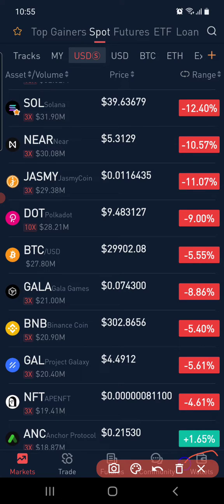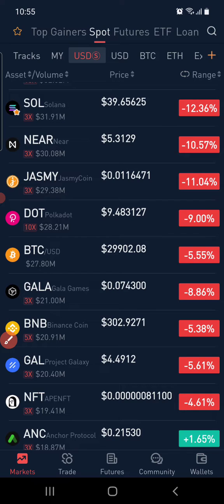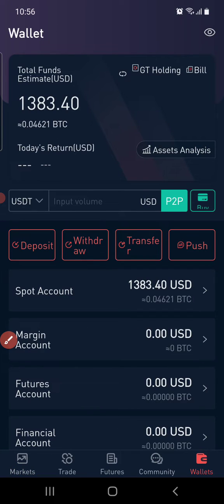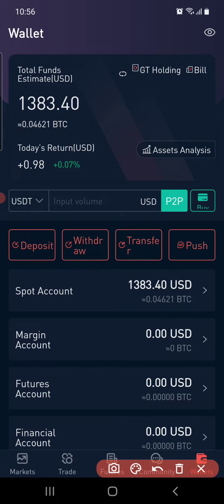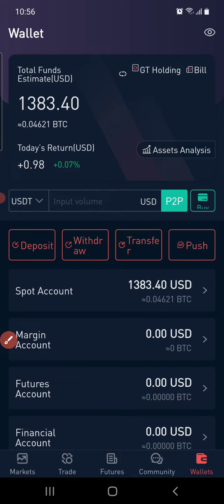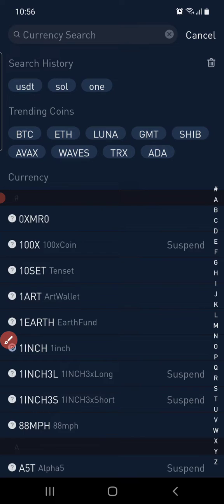Go to Wallet — it's down here. Click on Wallet, then go to Spot. Even without Spot, as long as you're in your wallet, just click on Deposit.